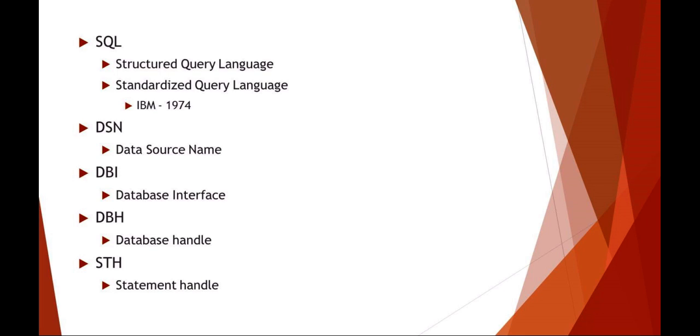Welcome to SAT 3310. Today we're going to be talking about Perl and working with SQL.